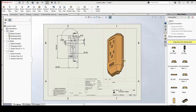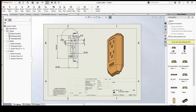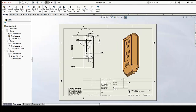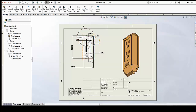Let's say you are working on a drawing file with one of your parts, and while taking a look at your top view, you would like to focus on a few things — like the section view, and also this detailed section as you can see over here.